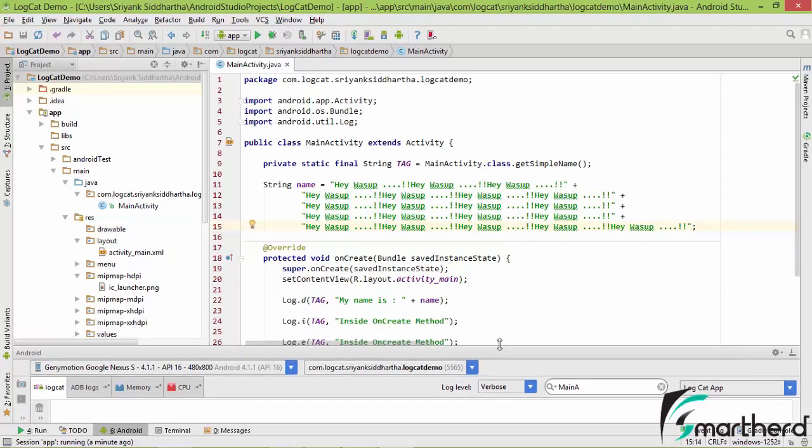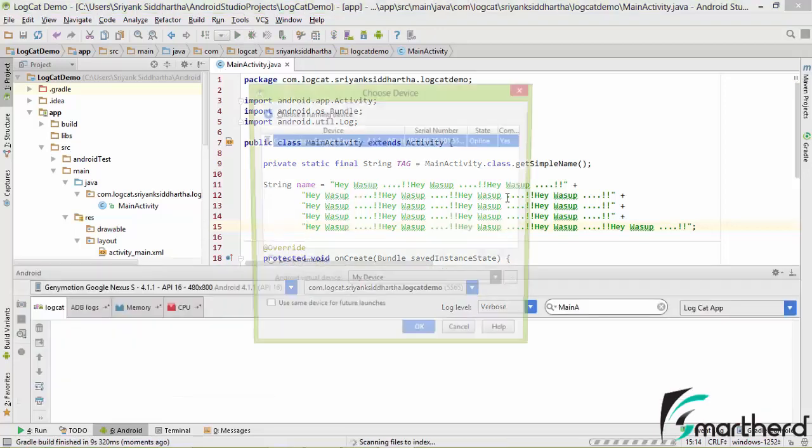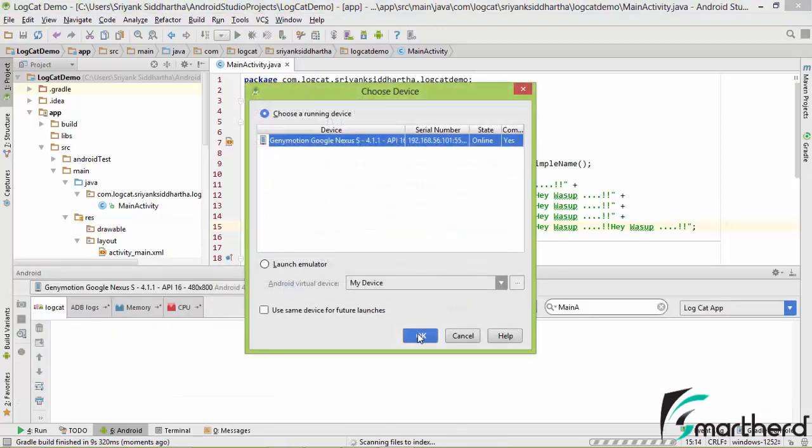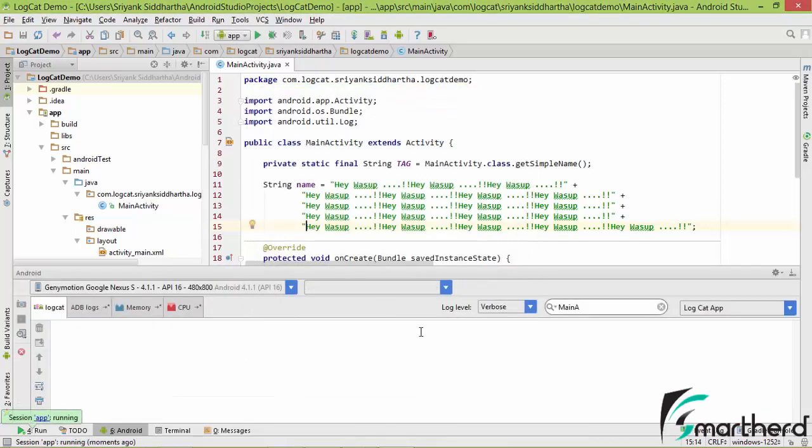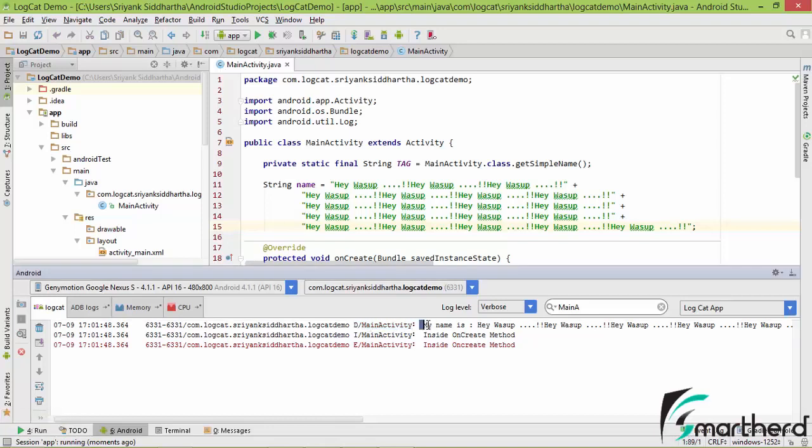Now let us run our application again and see the output. Now again our application is up and running. It has printed main activity as a tag and this is our name. My name is hey, what's up, what's up, what's up, infinite times.